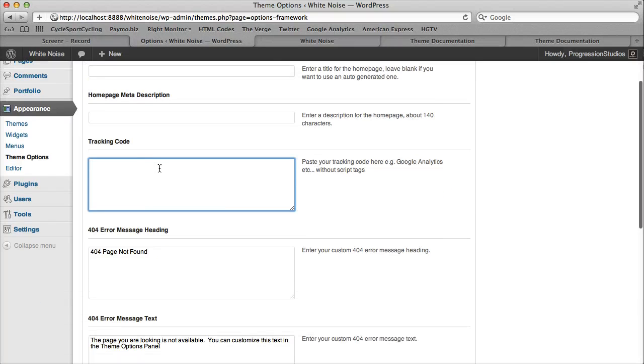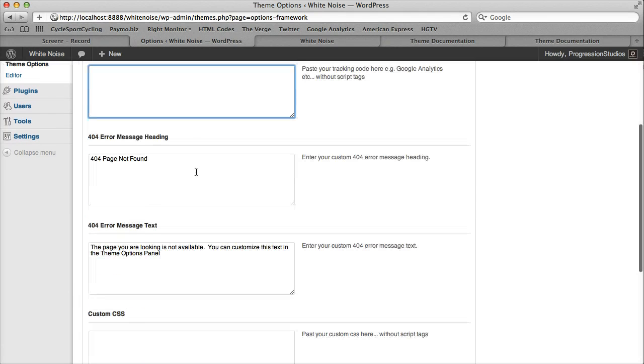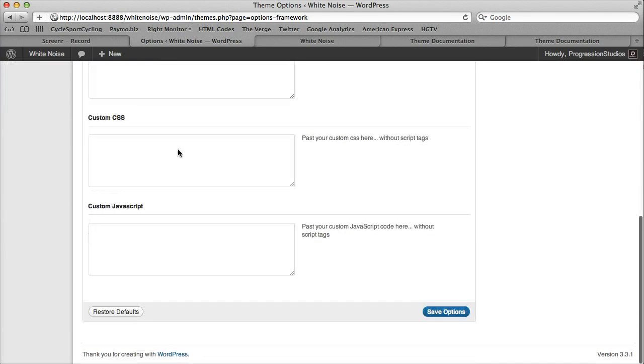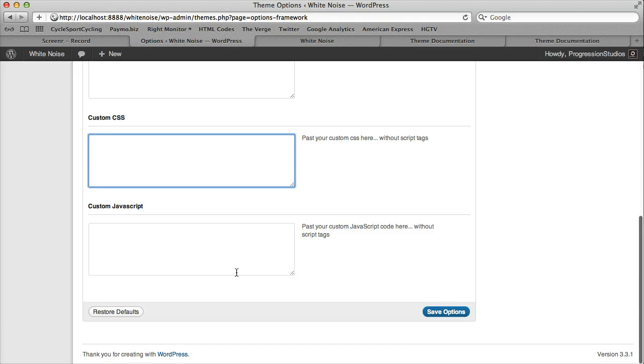Then you can add your Google Analytics tracking code, customize your 404 error messages, and then if you wish, you can add some custom CSS and JavaScript.